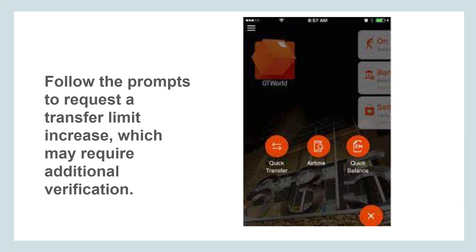After submitting your request for a transfer limit increase and completing any necessary verification steps, you will need to wait for approval from GT Bank. This typically takes a few business days and you may receive a notification or email once your request has been processed.